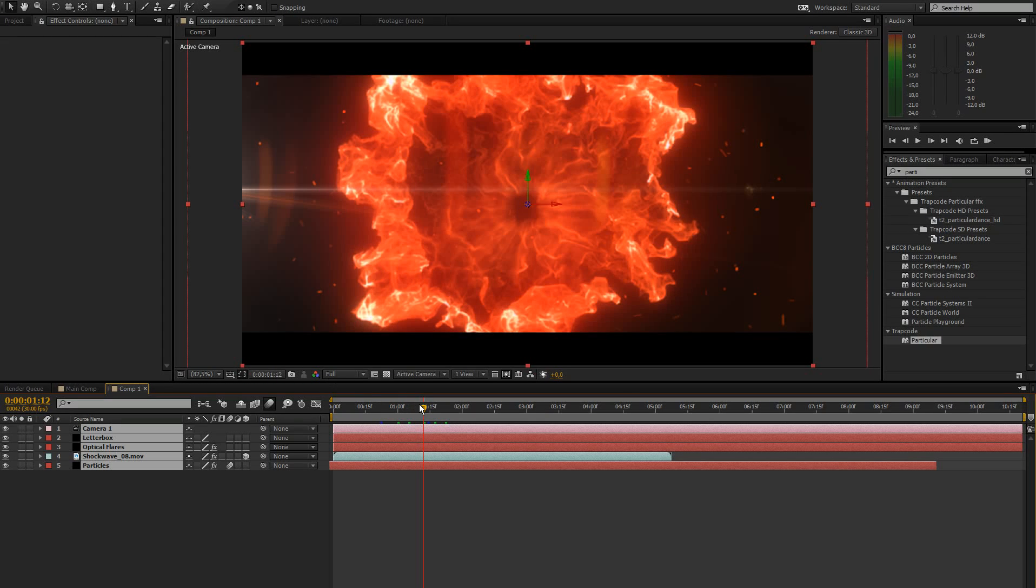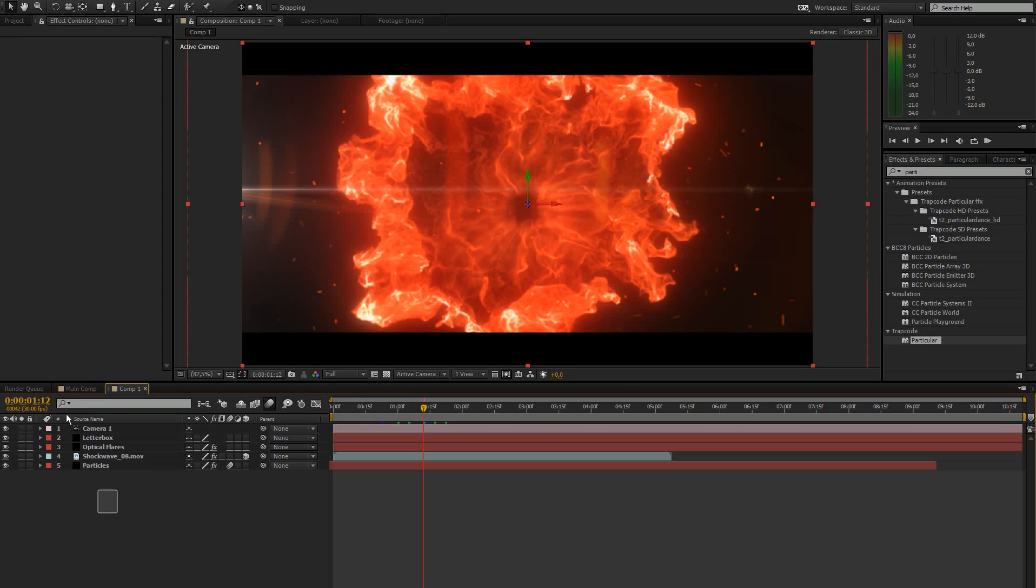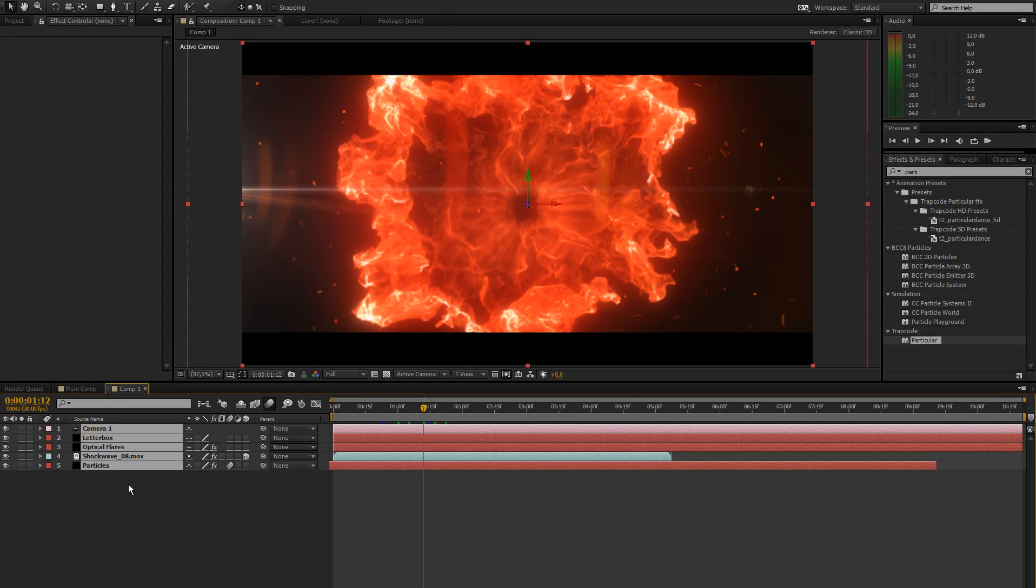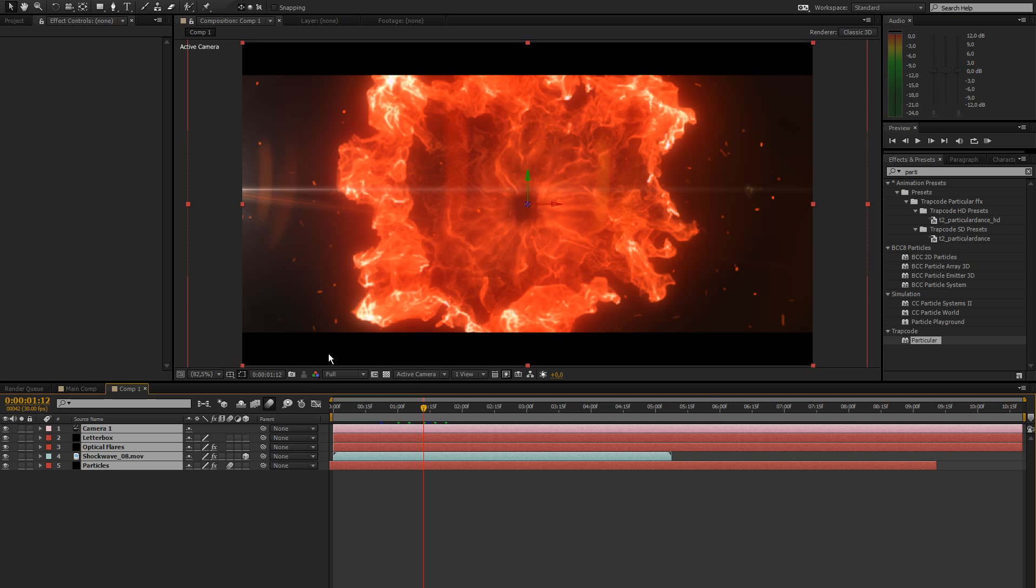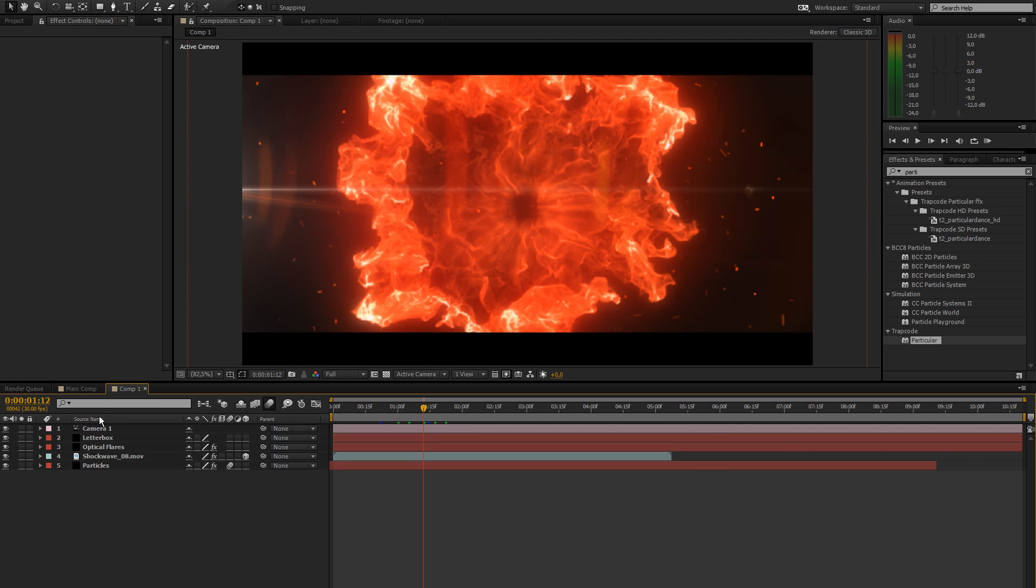What's up guys and welcome to part 2 of our shockwave tutorial. If you haven't watched part 1, be sure to watch that now. I'll link it on the screen and also a preview of this whole thing.